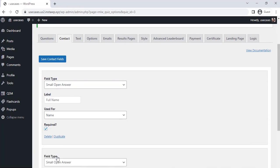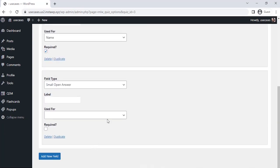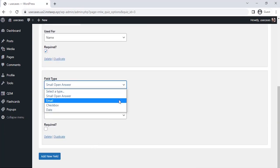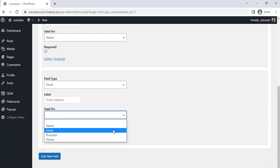Again, add another contact field. Let's select the field type as Email and label it as Email Address. Let's select the Use For section and select Email there.